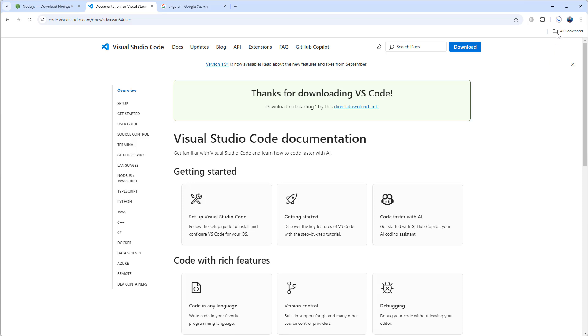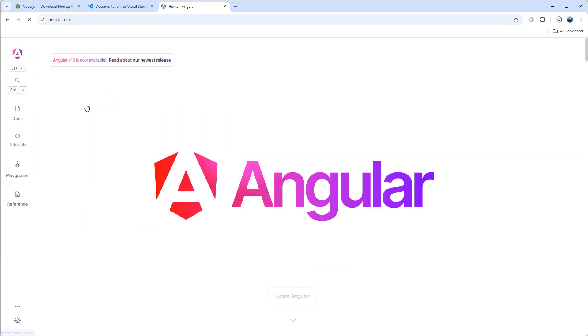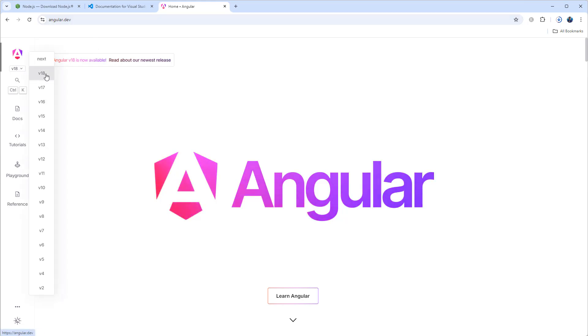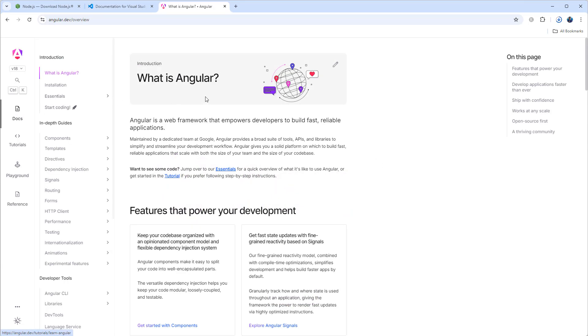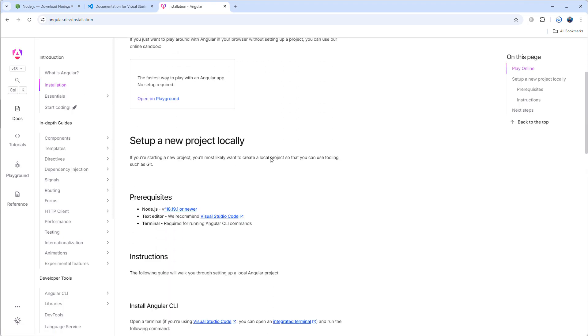Finally you can search for Angular, then go to angular.dev. At this moment we have Angular version 18. Click on the docs, then installation.